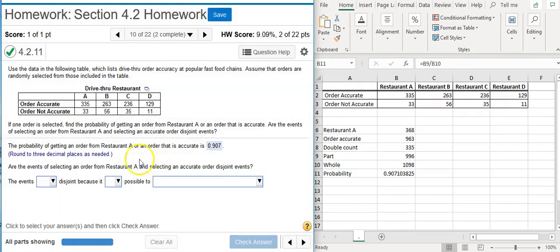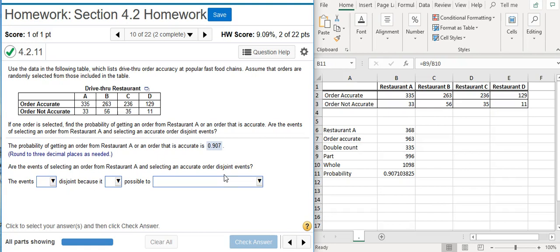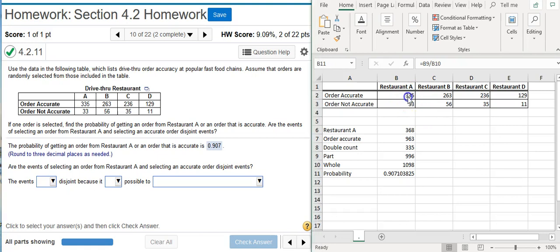Now the second part of the problem asks, are the events of selecting an order from Restaurant A and selecting an accurate order disjoint events? Well, disjoint means mutually exclusive. In other words, there's no overlap or intersection between those two events. They're not occurring at the same time. So the easiest way to look at that is just look at your table. Are there any areas of overlap? The answer is yes.